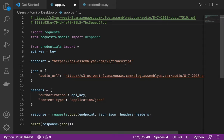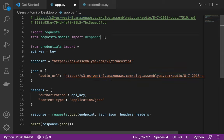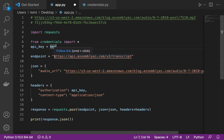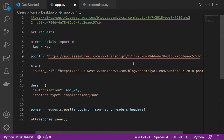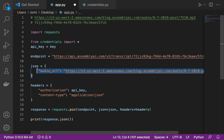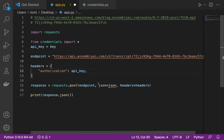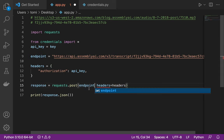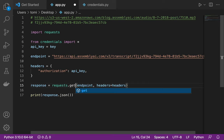Now I need to use a GET request instead of a POST request. The POST request was for uploading the audio to the endpoint; now I'll use a GET request to retrieve the generated transcript. I'll update the endpoint to include the ID, remove the json dictionary since we're not posting anything, and simplify the headers to just the authorization — no content-type needed.